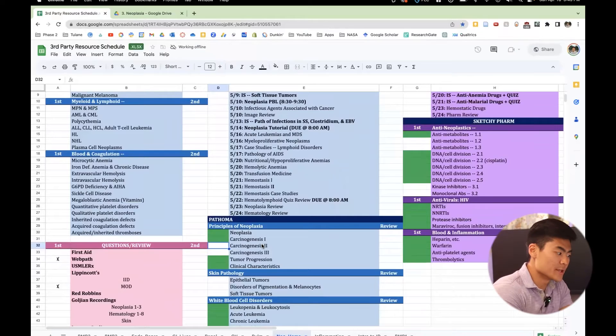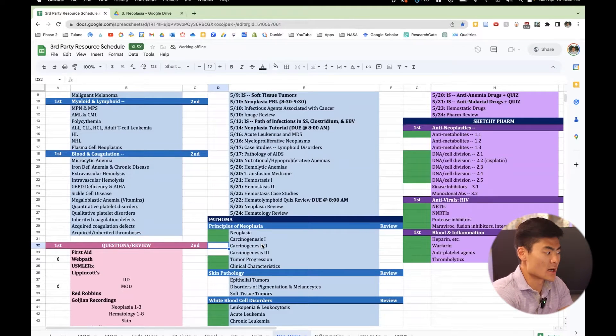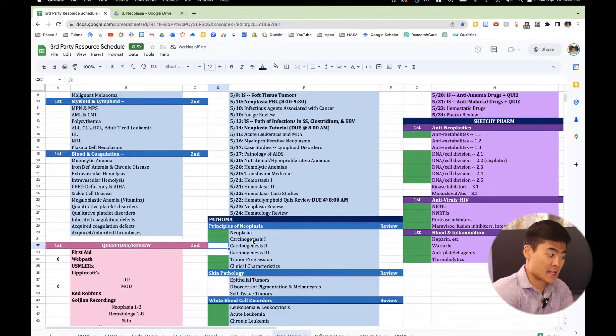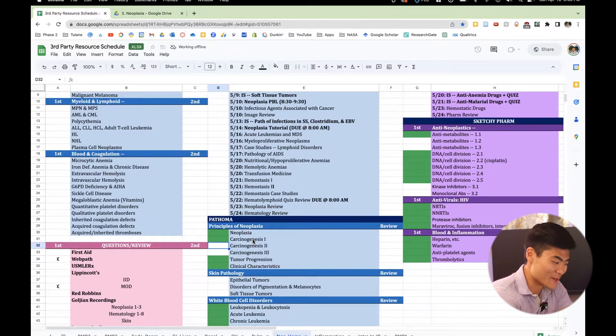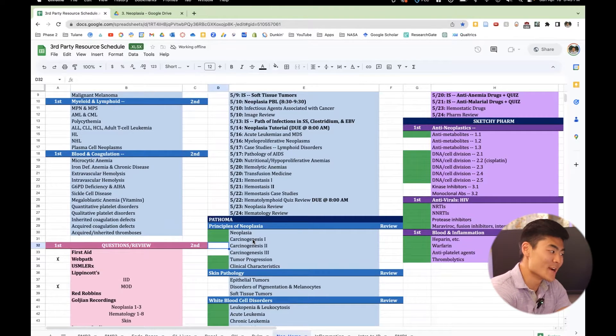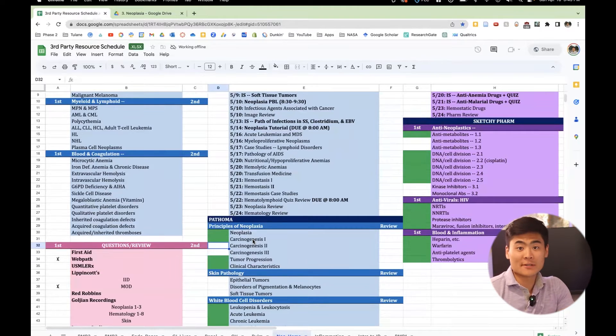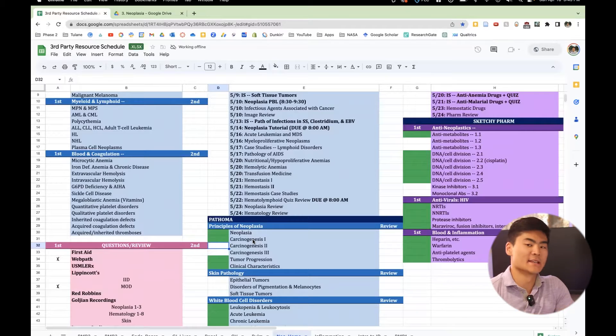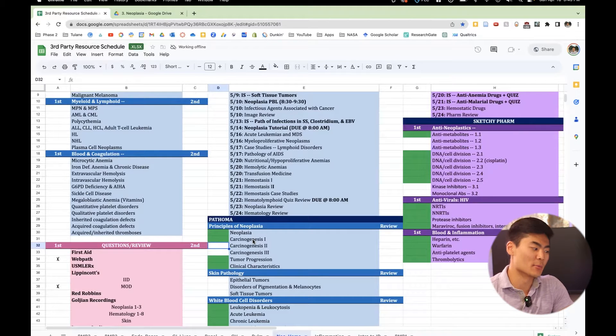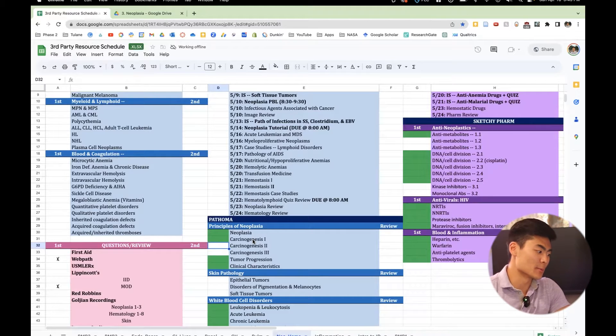All right, so right here, what we have is the third-party resource schedule that our predecessors have very nicely put together. If you don't have it, then I'll put it in my bio below. So it'll be in one nice spot.